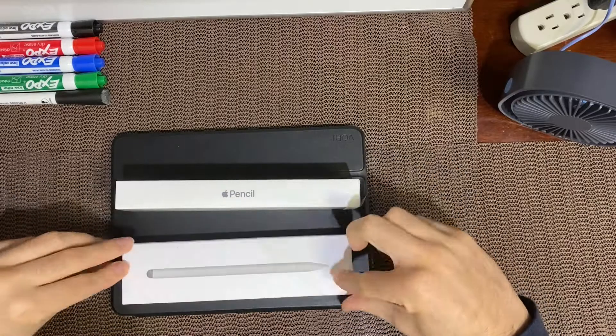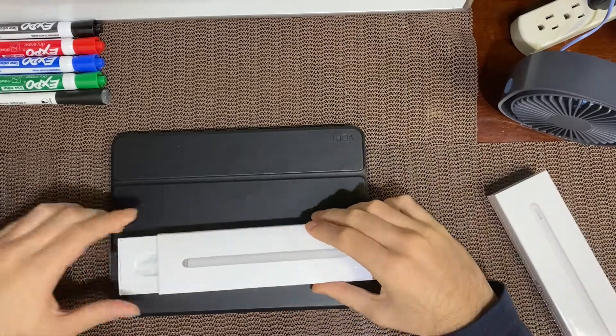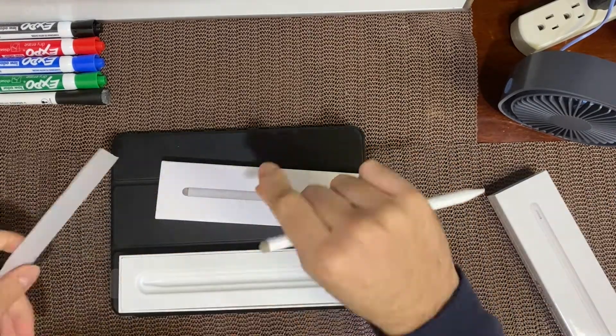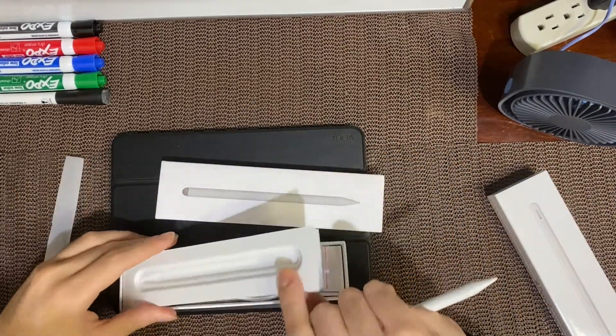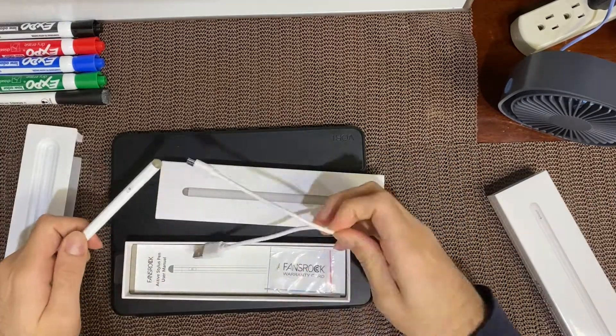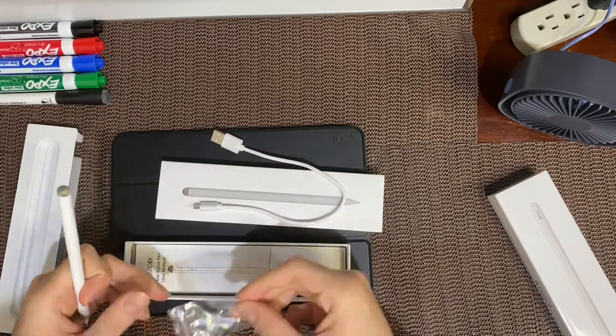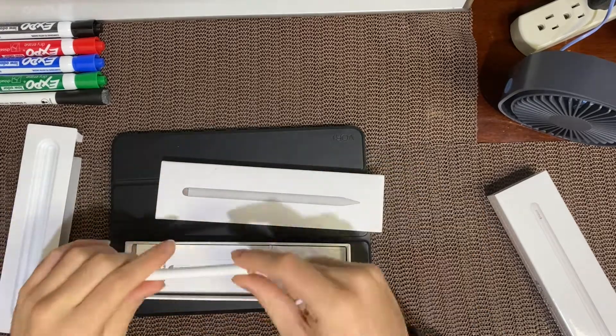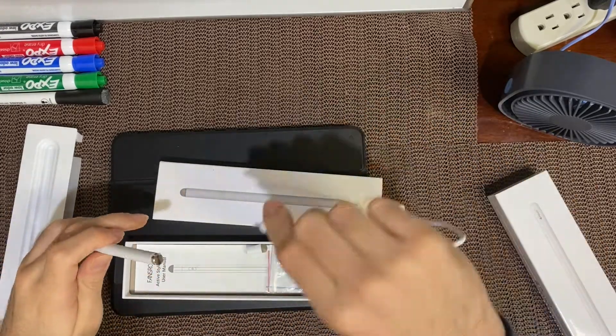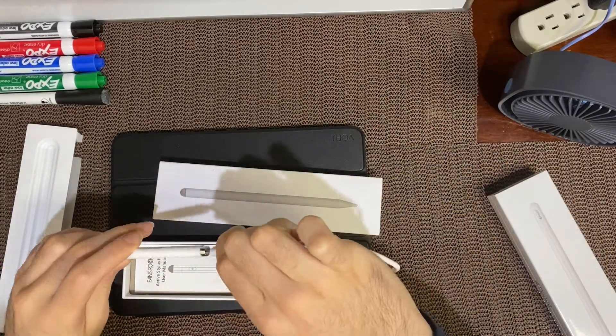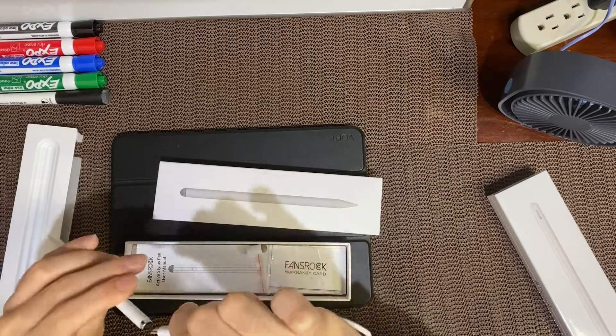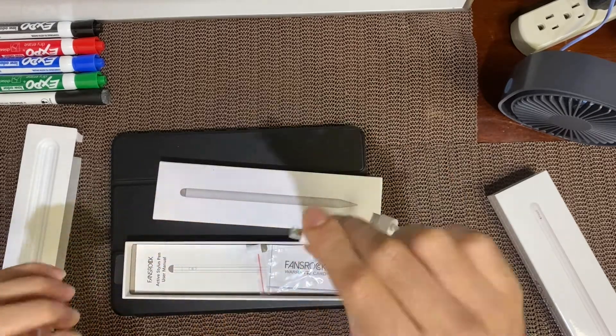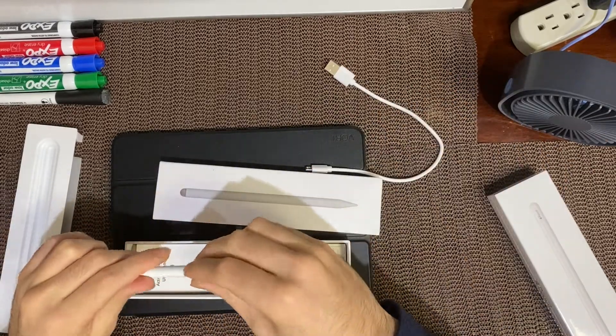Now here we have the Active Stylus Pen. It comes with a micro USB cable and it's pretty interesting how you charge it. You have to take the cap off and make sure you don't lose it because it just ruins the whole style of the pen. Once you take the cap off, the slot is right there, insert the cable and you're ready to go.